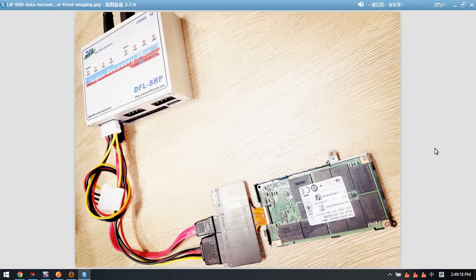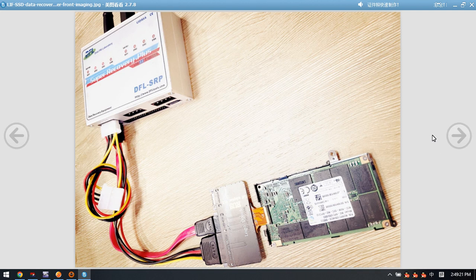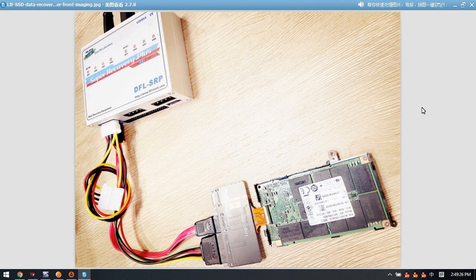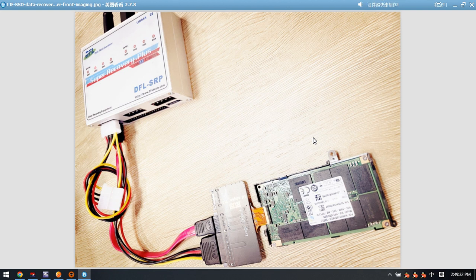Hello everyone. This video will teach you how to use DFSRP data recovery equipment to recover data from the Soli laptop LIF SSD.